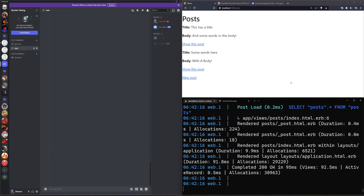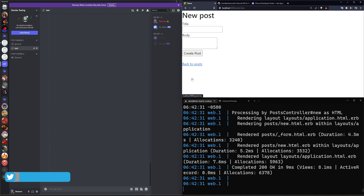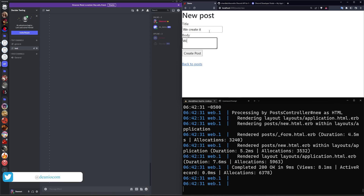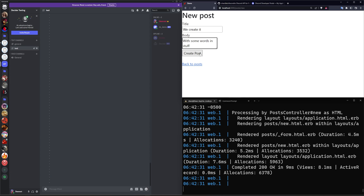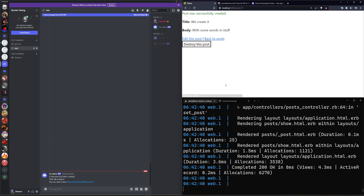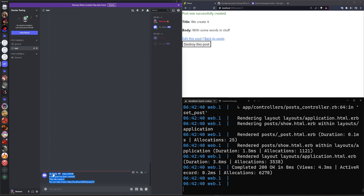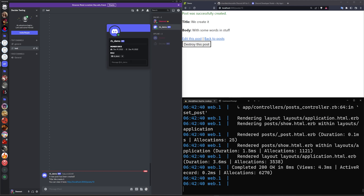Hello everyone, today we're going to be adding Discord integration into a Ruby on Rails app. Basically you come in here, you create a new post — in this example we create it with some words and stuff — and then when we click 'Create Post' you'll see the post gets created and over here you can see that rbdemo the bot has posted to this channel.